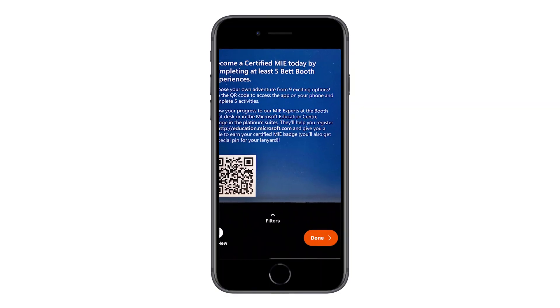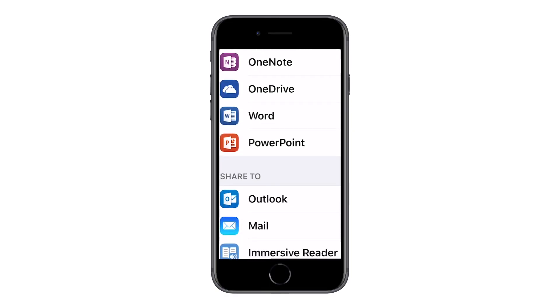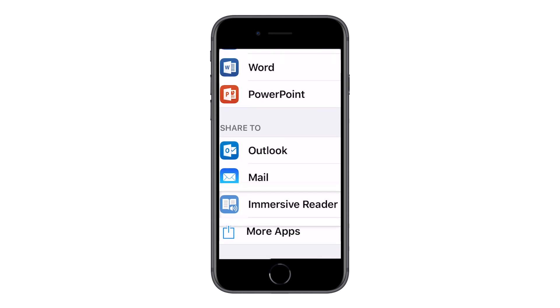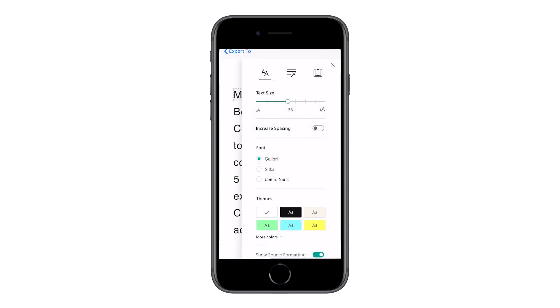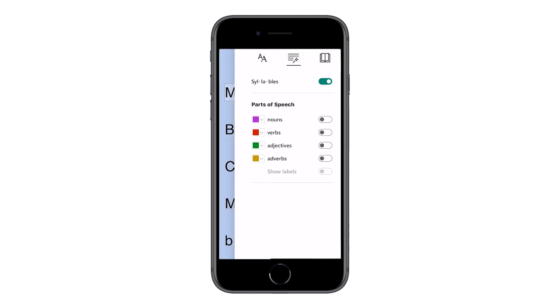So once I do that I click on Done and then I click on Immersive Reader. I can change the font size, select and change syllables, and I can even bring in line focus.